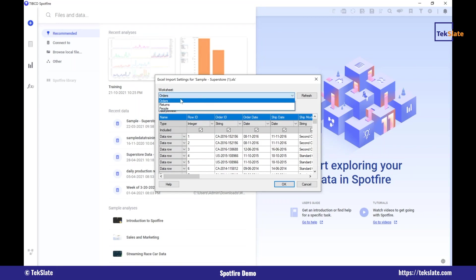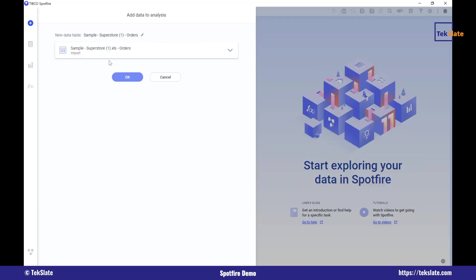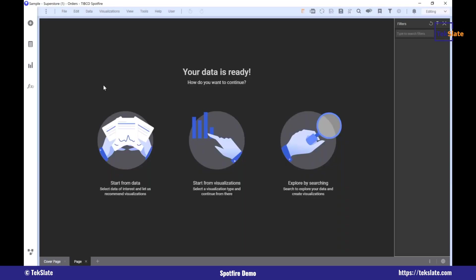Here you see I have multiple files, multiple sheets in the Excel workbook: orders, returns and people. I'll select orders for now and say okay. So this is how your data will be loaded. I'm loading data only from Excel, but in real-time sessions we'll be working on databases, multiple tables, views and all that stuff. This is how the data is loaded.